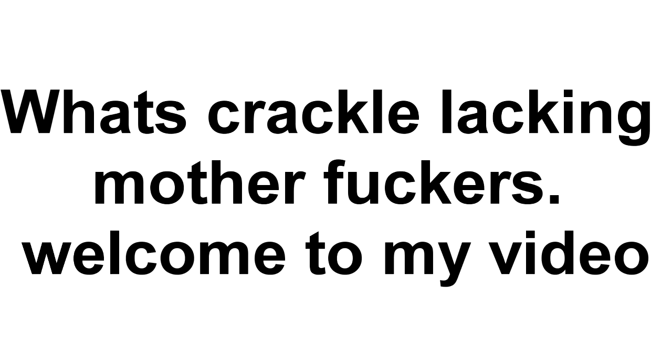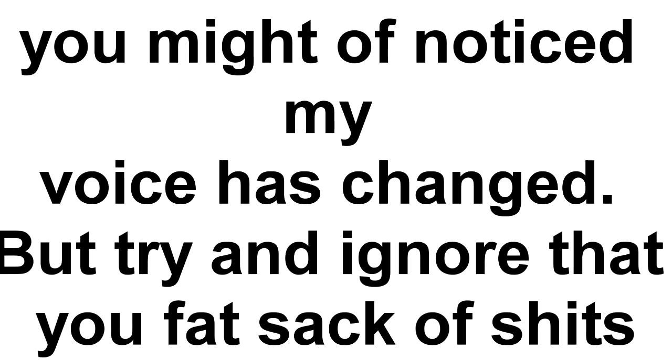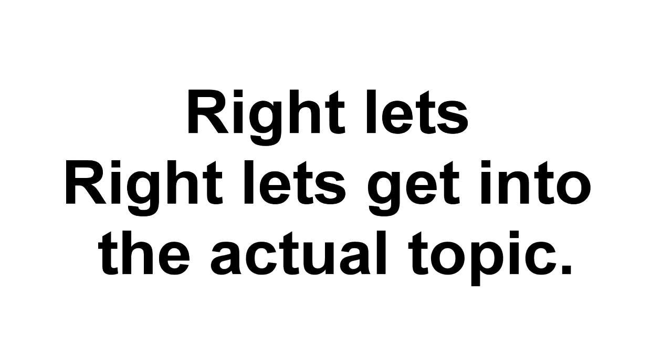What's crackle lacking motherfuckers welcome to my video, you might have noticed my voice has changed but try and ignore that you fat sack of shits.